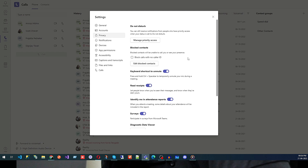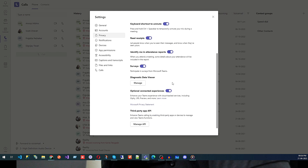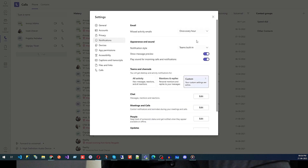The shortcut is Control plus Spacebar to mute or unmute your notifications. Then we have Read Receipts, and also an option to identify yourself in an attendance report or survey. If you don't want someone to identify you in attendance, you can turn that off.